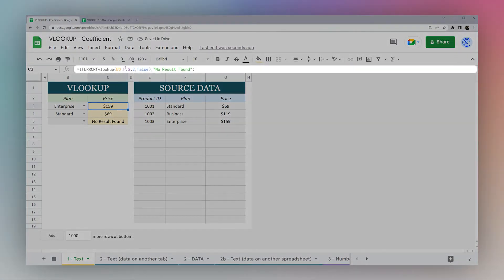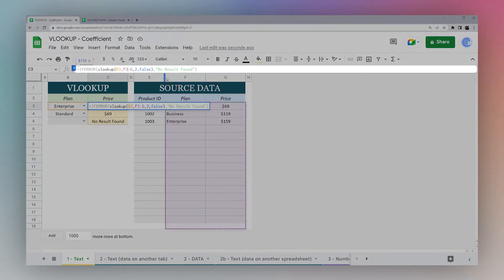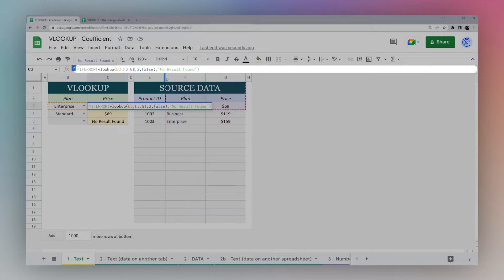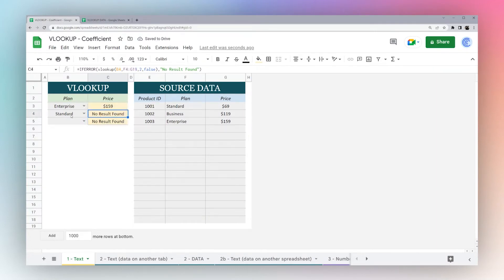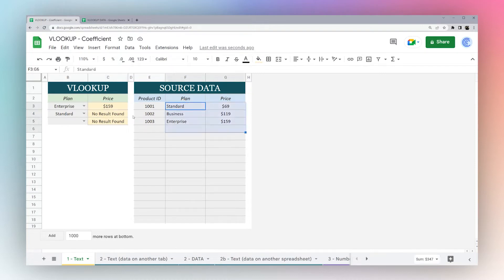Now one thing to keep in mind, this happens a lot. Let's say we had F3 to G18 as a fixed range. Now if we drag this down, we're going to see it says for standard 'no result found', even though we can see standard over here.